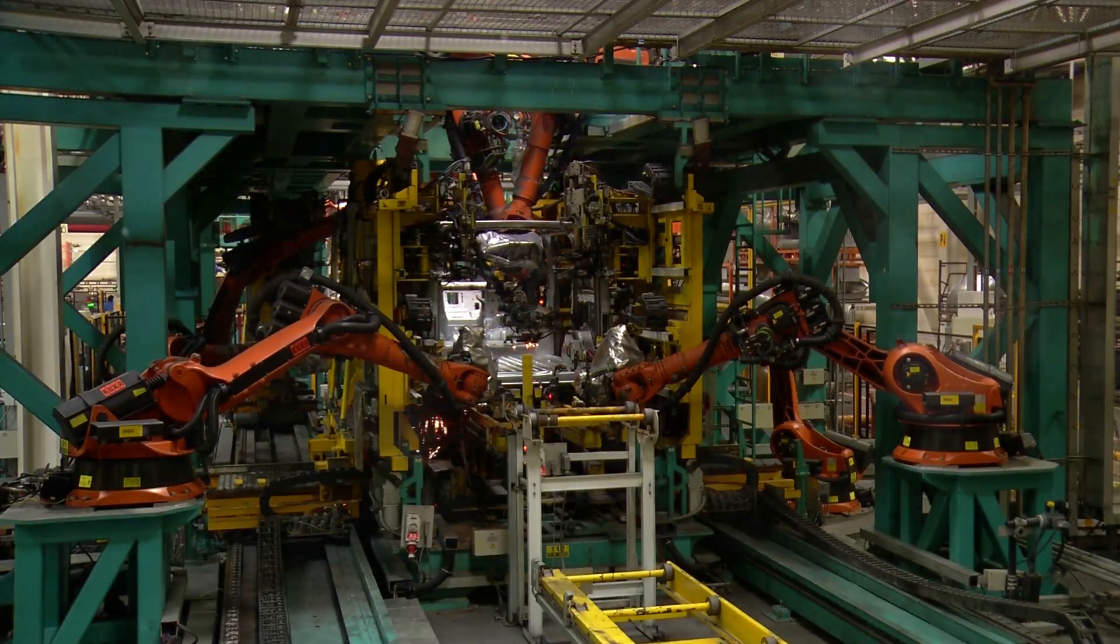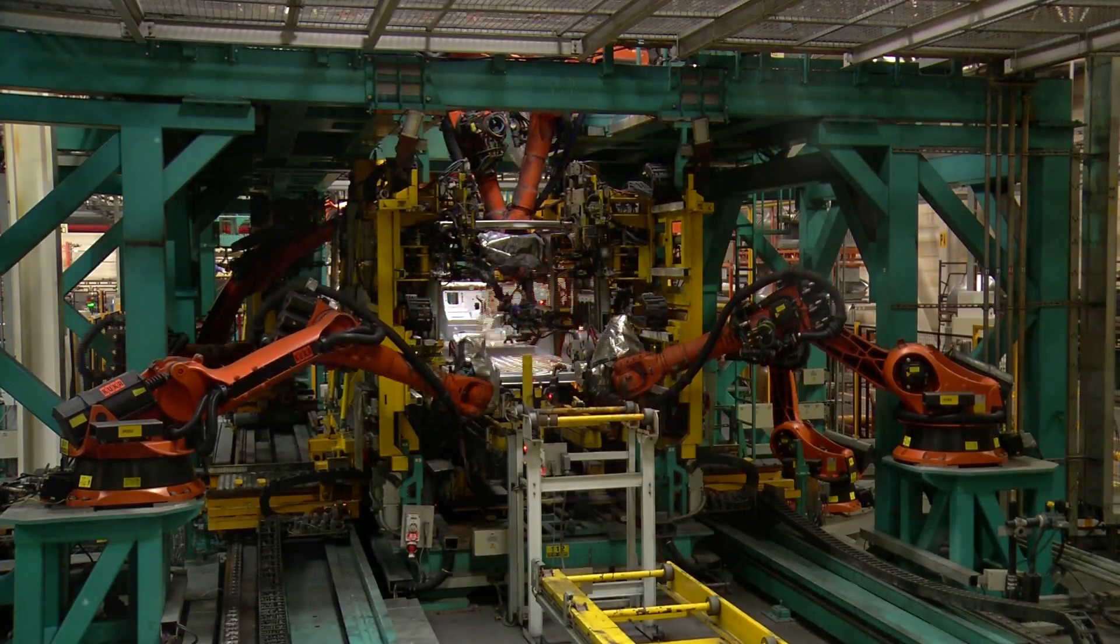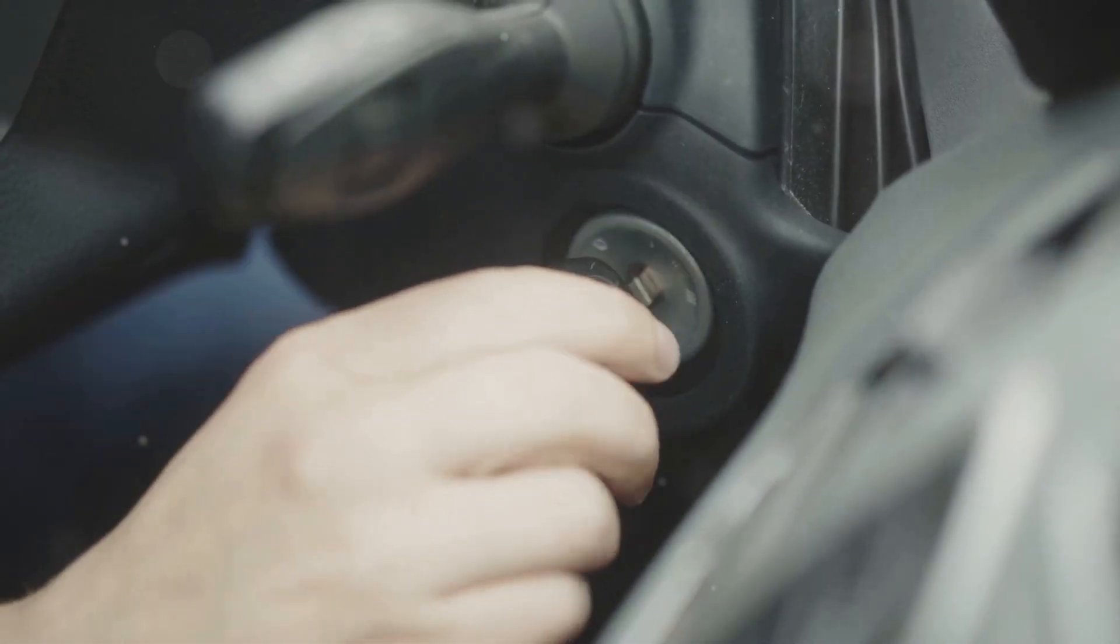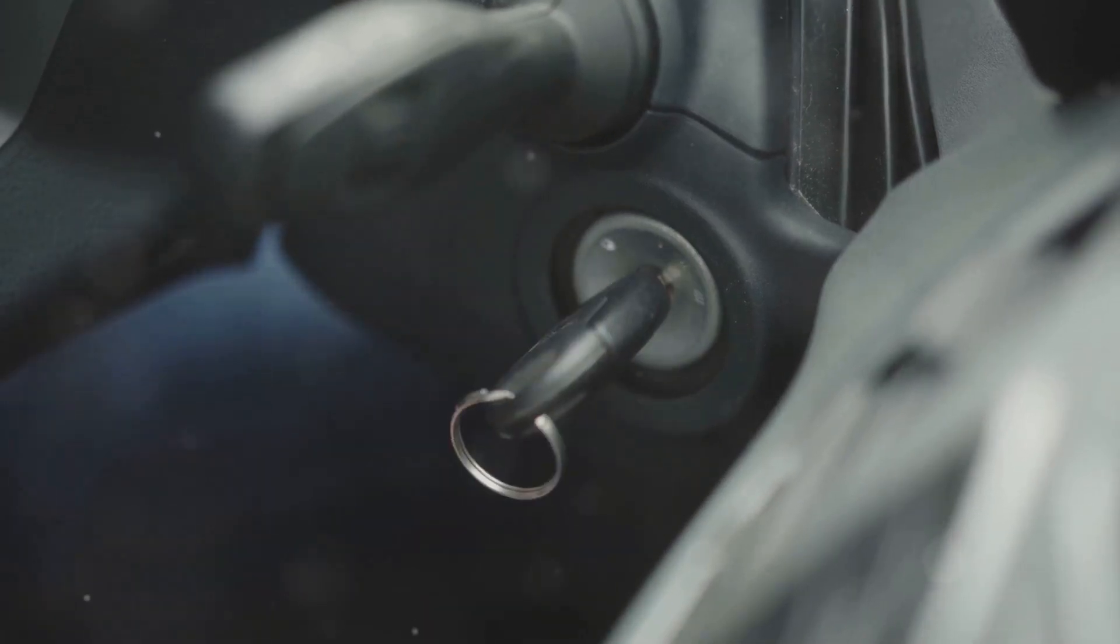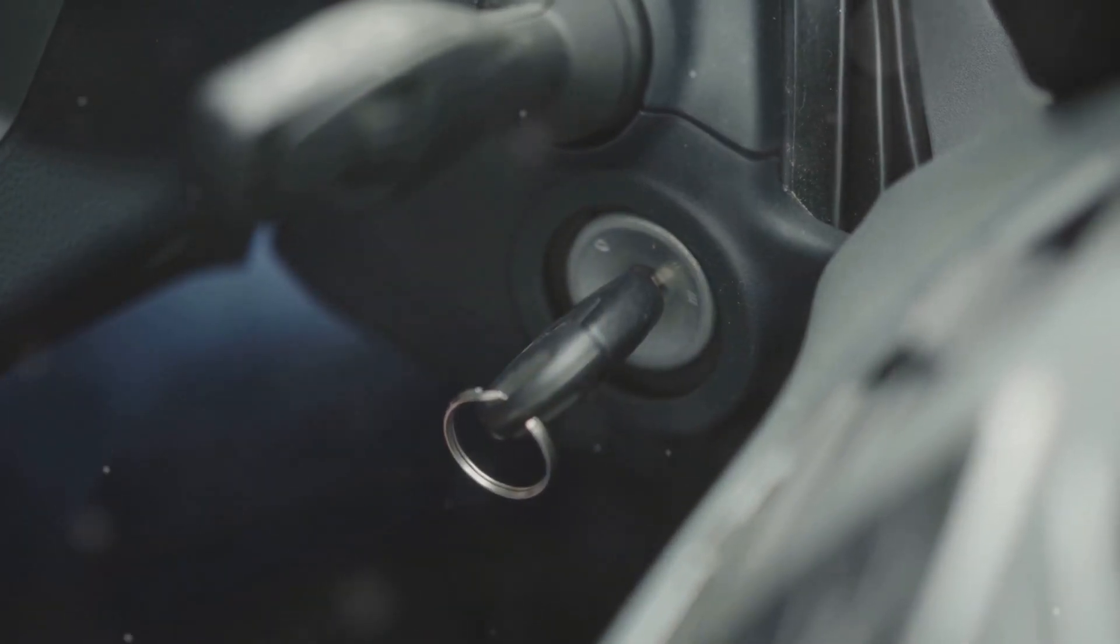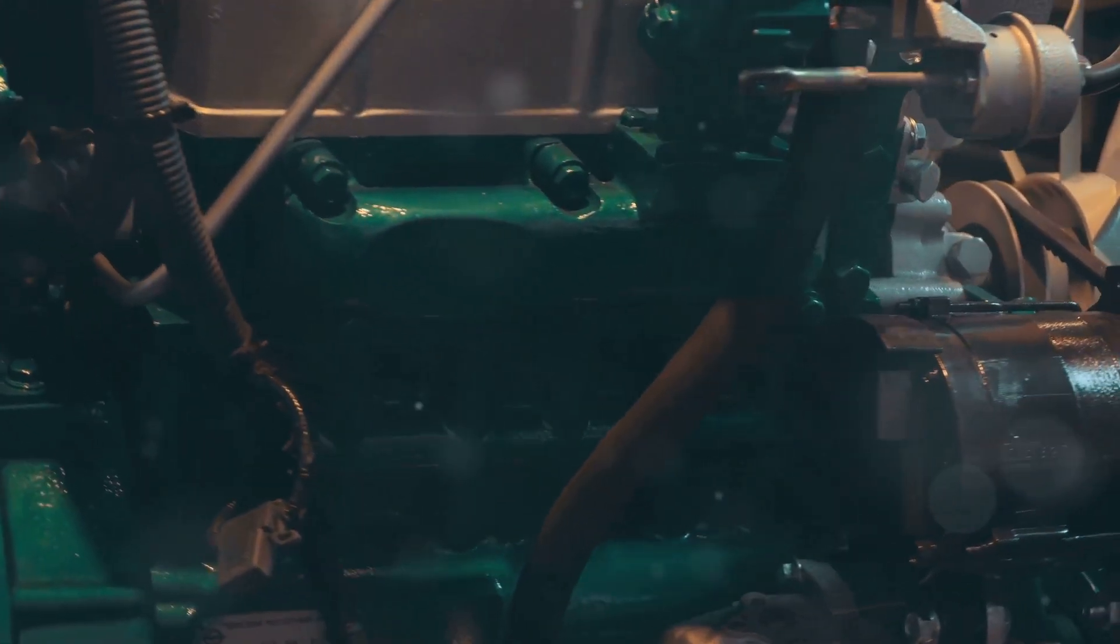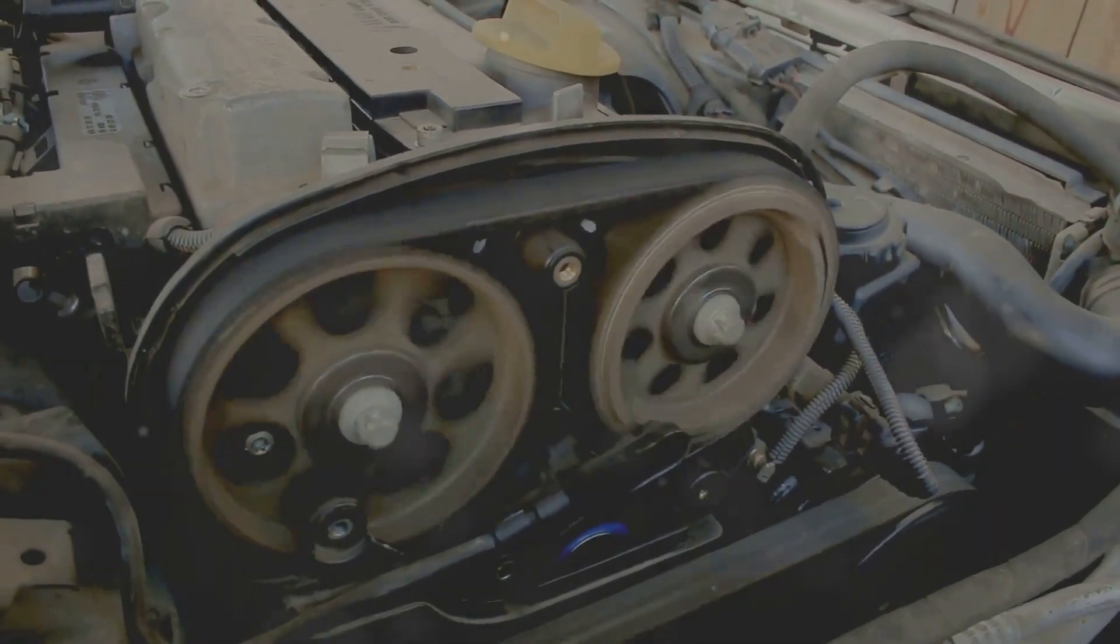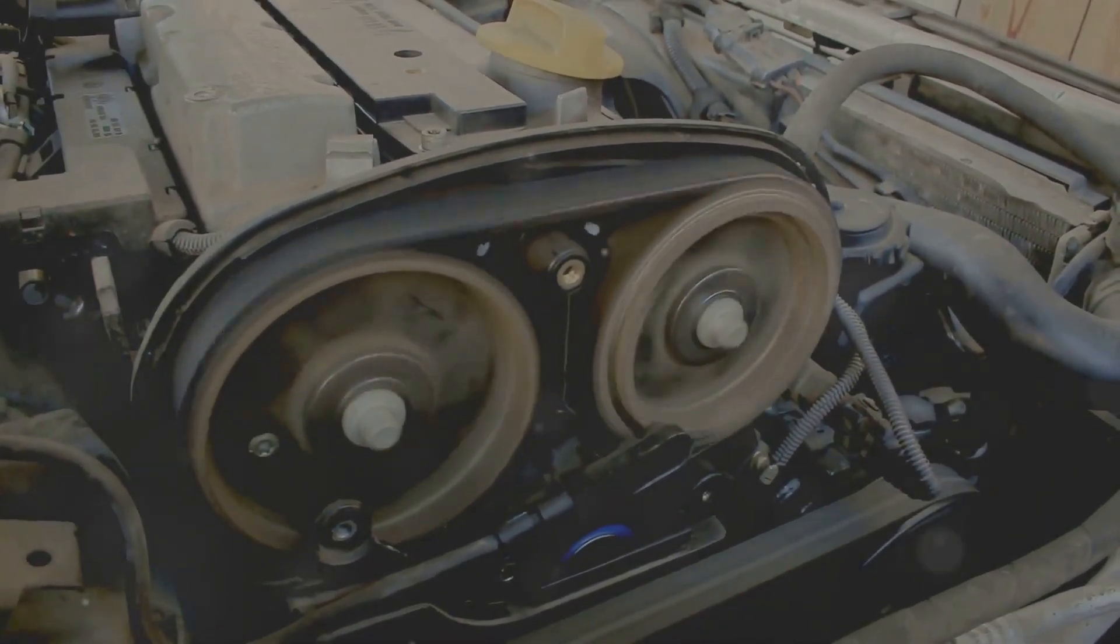Imagine a brand new car, fresh off the assembly line. You turn the key, and the engine purrs to life with a gentle hum. This subtle vibration is a good sign. It's the sound of hundreds of perfectly engineered parts working together in harmony.